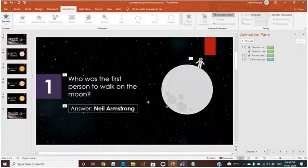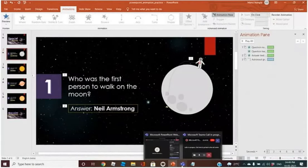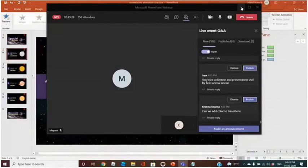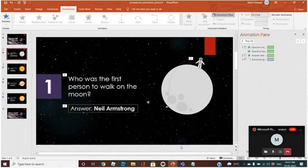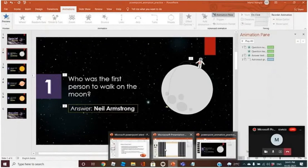Animation part is clear. Now let us try to add the color.